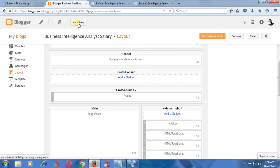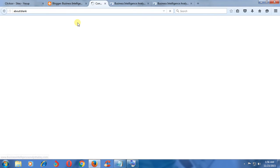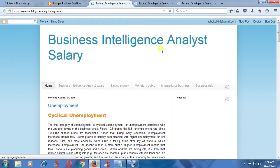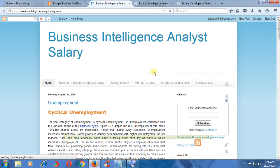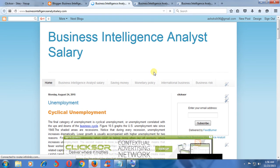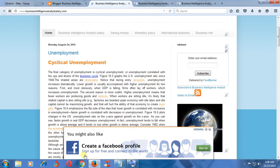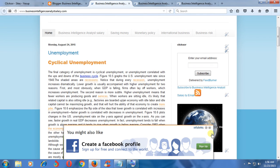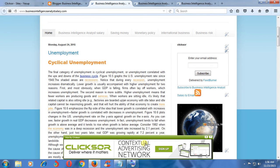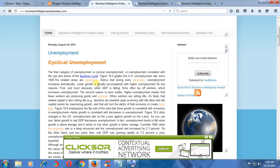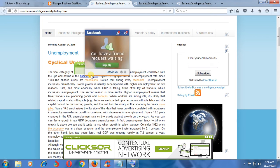View your blog. Okay, you can see here Clicksor ads. You can see many Clicksor ads.